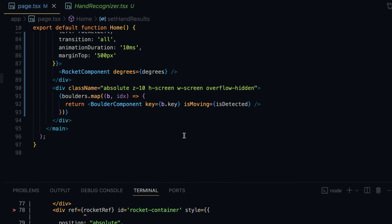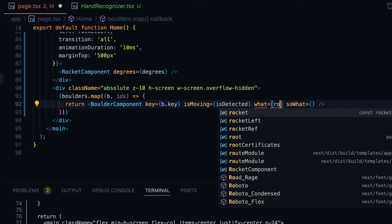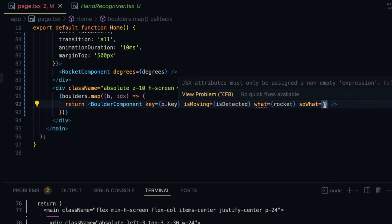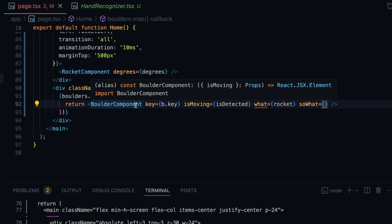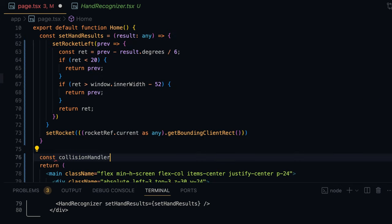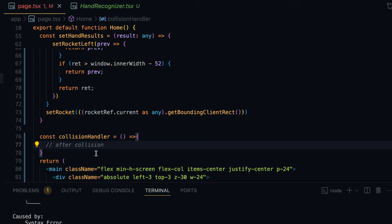If a collision is detected, the boulder will raise a collision event using a callback function. I'll use the naming convention: 'what' will be the rocket coordinates and 'soWhat' will be the callback function that each boulder component calls when it detects a collision. I'll write a collisionHandler function — an arrow function that calls afterCollision — and I'll come back to this logic later.